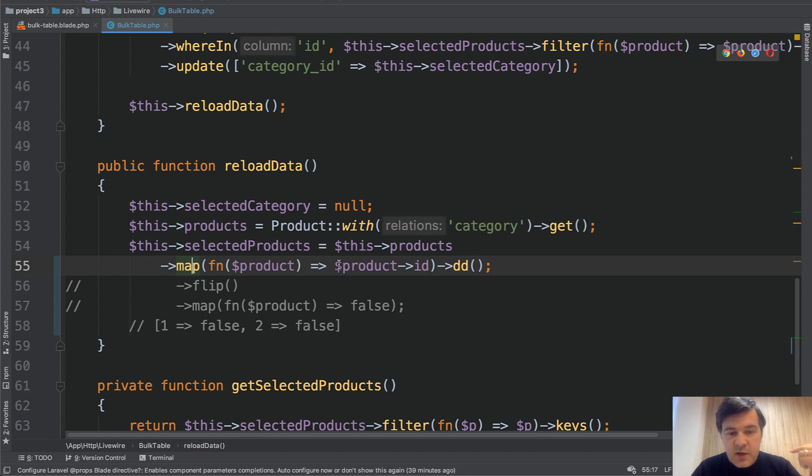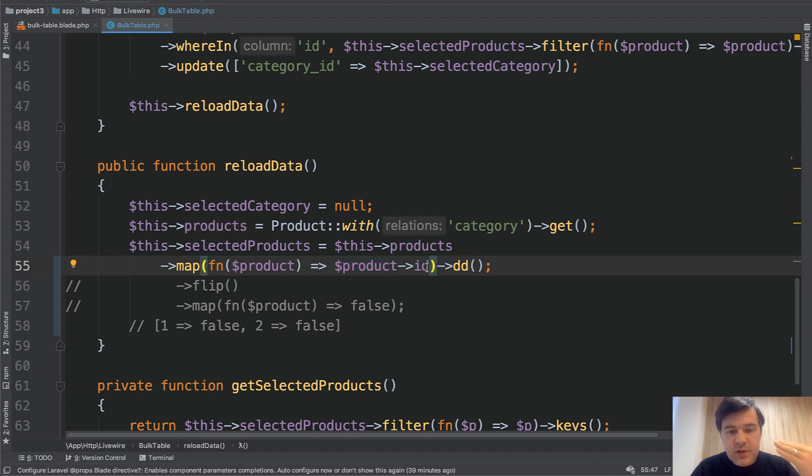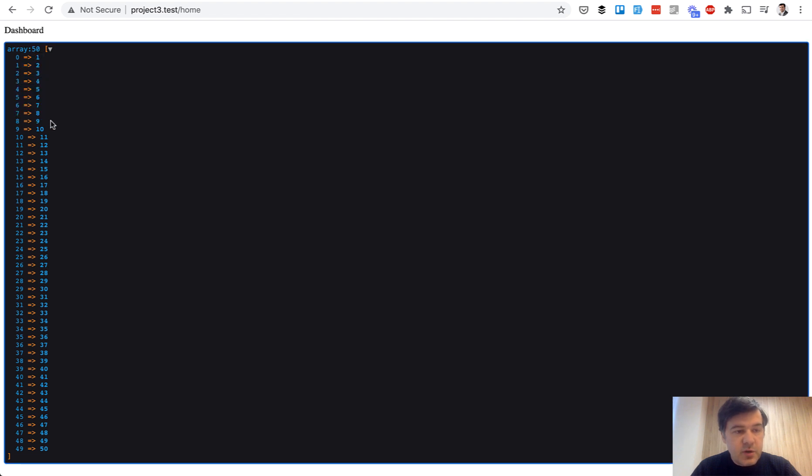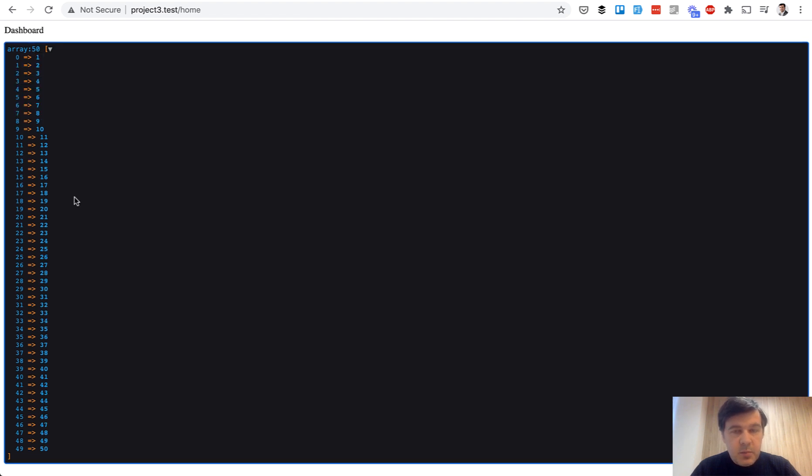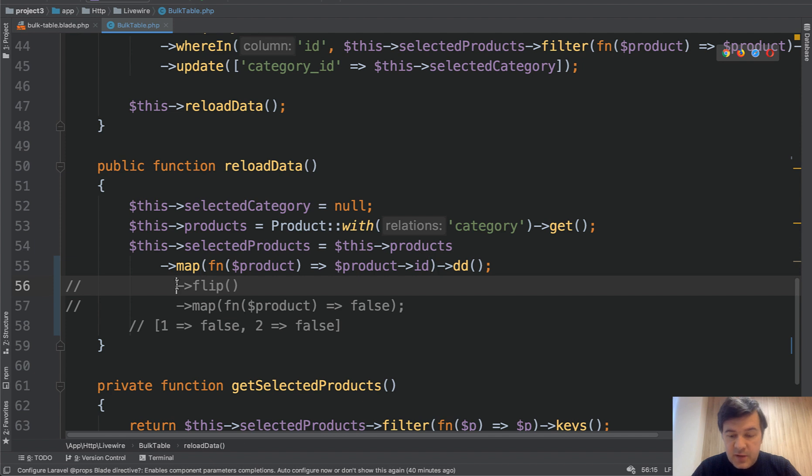So instead of having products as eloquent models, we will have as a result collection of these values. So collection of product IDs. Let's refresh. And as you can see, it's array with values of IDs in the database. But remember, our goal is to have IDs as keys. And here we will have false on the right side. So method flip,